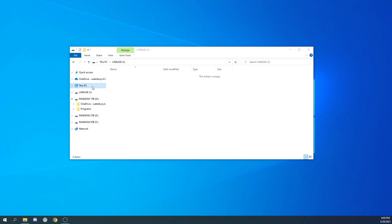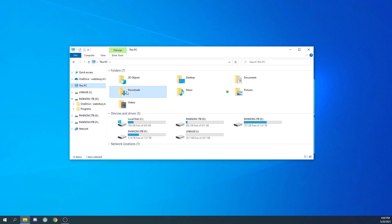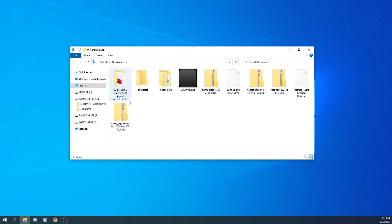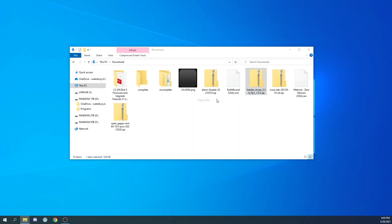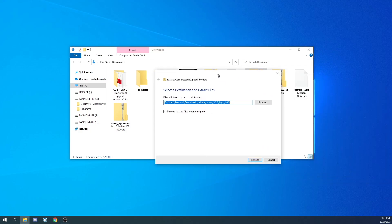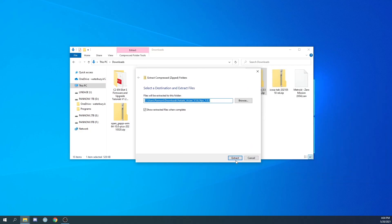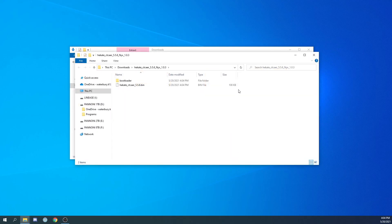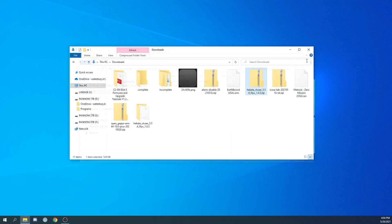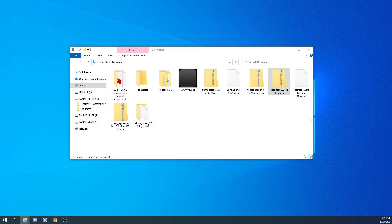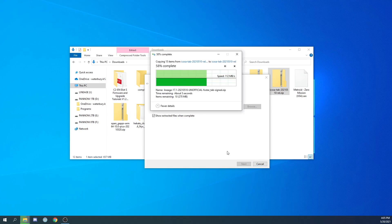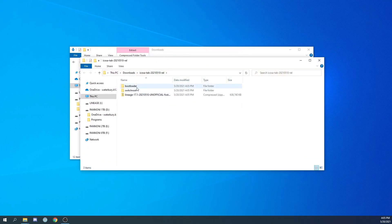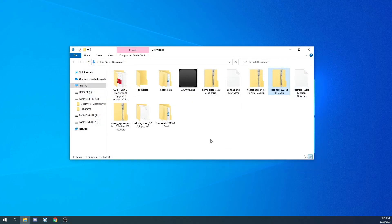That is it for the files. So now let's prep our SD card. Right click the Hecate folder and click extract all. Go ahead and click extract. And you can go ahead and do the same with the icosa folder.